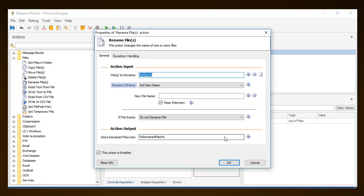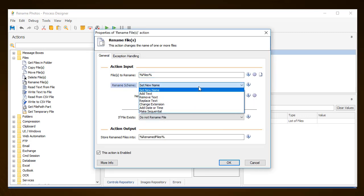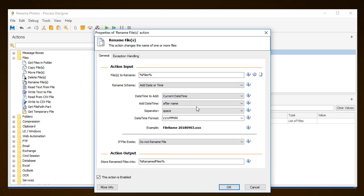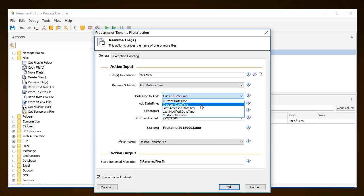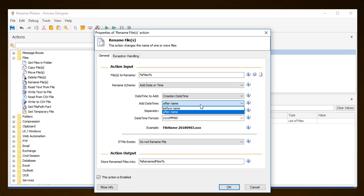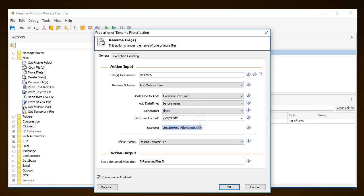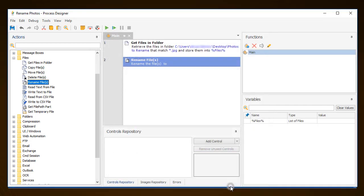The Rename Scheme option provides lots of options when it comes to renaming a file. In this example, it is best to use the Add Date or Time scheme available from the dropdown list. In this case, add each file's creation date before the name of the file, so the photos can be sorted according to date. You can then choose to separate the date from the original file name by a dash. You can always check the example to preview the file's name after it has been renamed. Last, choose the date format you want, and click OK.